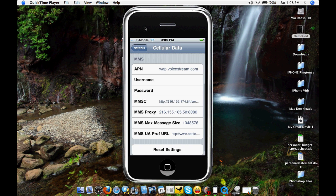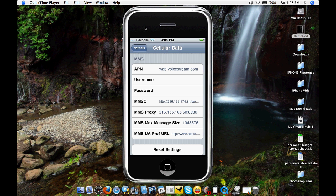As you can see, this is my settings for it. For APN, you need to put web.voicestream.com. And as you see, the MMS-C and the MMS-Proxy all have numbers. I will post that in the description of what to put down for the cellular data.